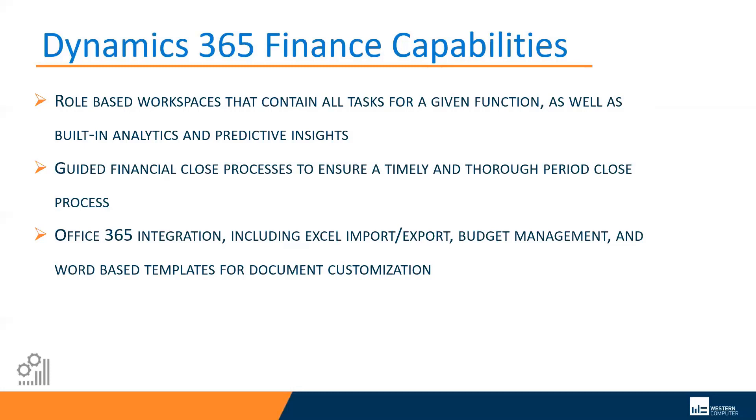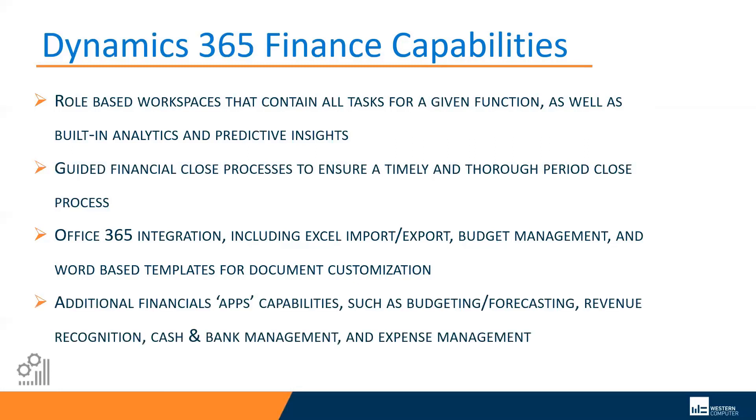And finally, additional financial apps capabilities, things like budgeting and forecasting, revenue recognition for those industries that might need it, cash and bank management, expense management. So in addition to the core capabilities, things like GL, AP, AR, fixed assets, there are some other capabilities such as these modules which extend those base capabilities from a financial management standpoint.